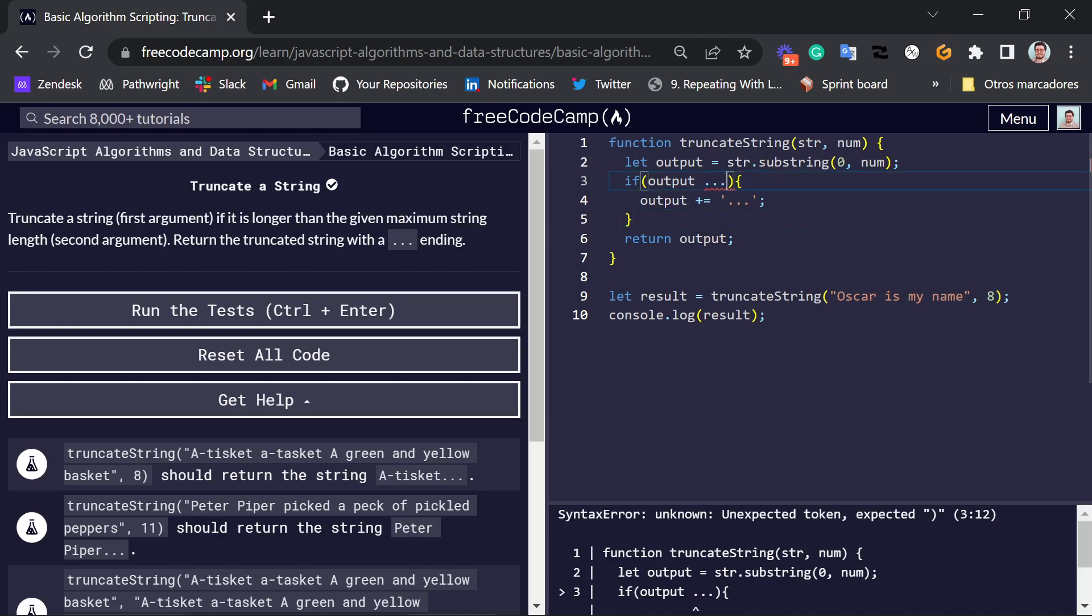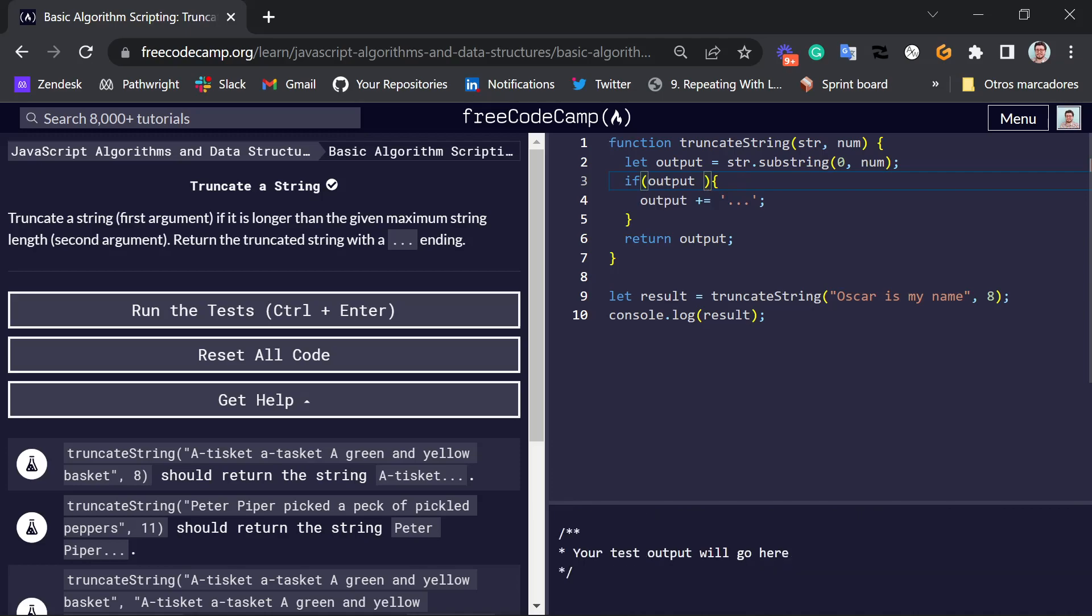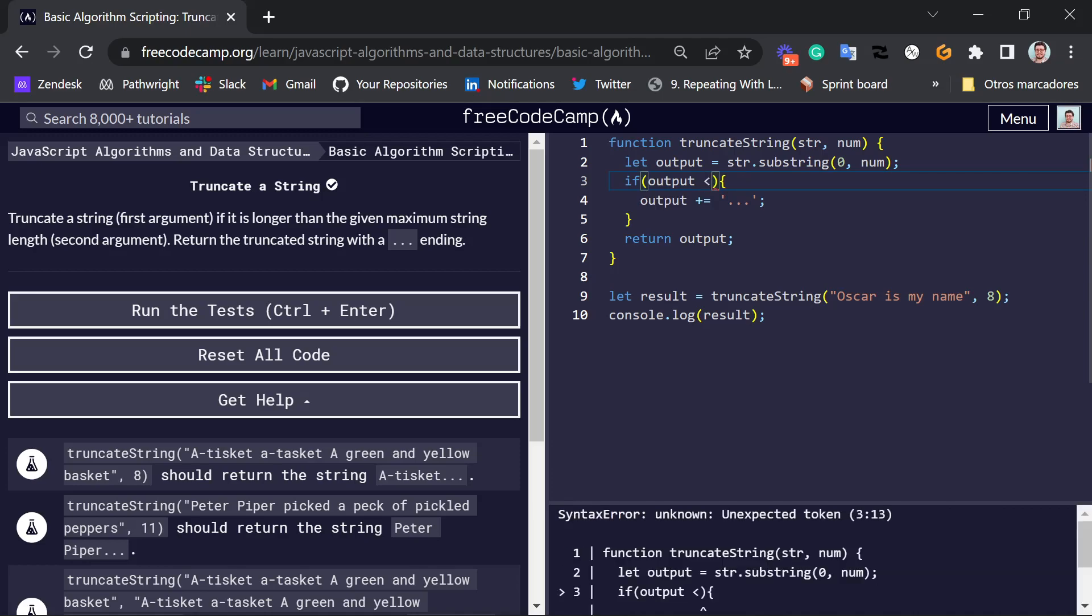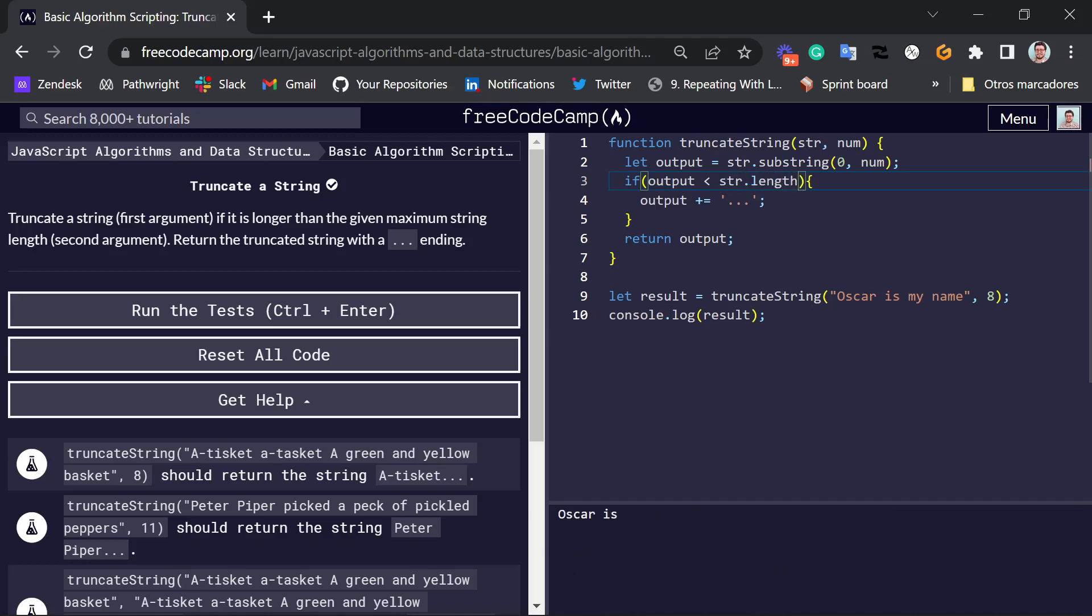Okay, so what we had to type here is if the output is smaller than the length of the original string,